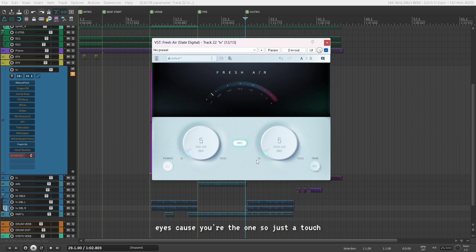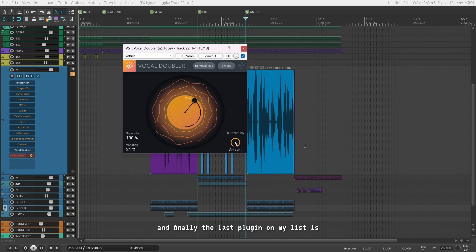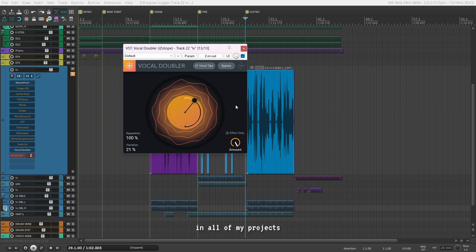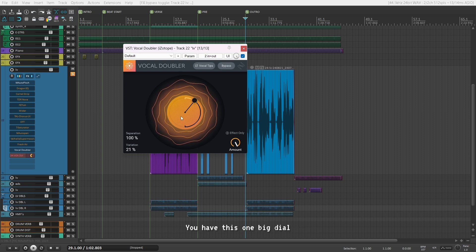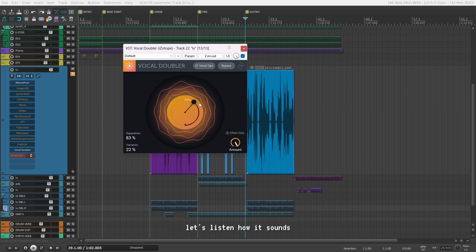Just a touch of it makes a huge difference, and that's what you want in your mixes. And finally, the last plugin on my list is Vocal Doubler by iZotope. This is another free plugin I cannot live without — I use it on all of my vocals in all of my projects and my clients' projects. It's a simple plugin with one big dial which adjusts the separation and variation of the doubling effect.